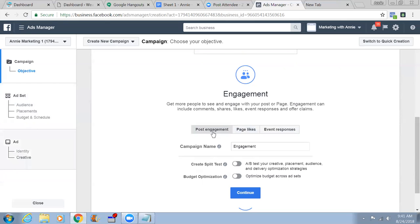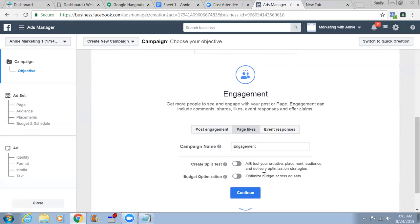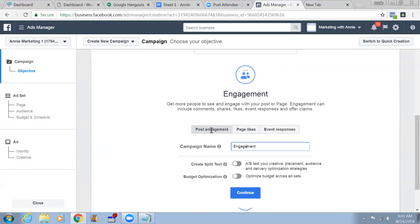For post engagement we just need identity and creative. For page likes you need more - format, media, and text. You can give the campaign a friendly name you can remember. Type 'test one' if it's your first video so you can track it. Let's name this one 'Corgi Viral Video' - okay, click Continue.